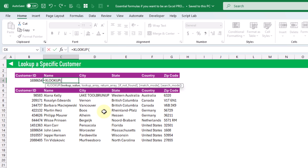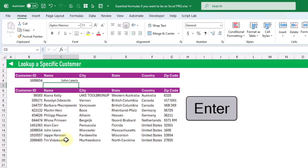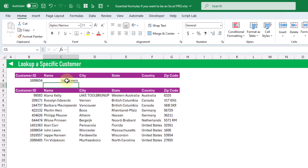The first argument of our XLOOKUP function is the value that we want to look for, so that's going to be our customer ID. Then the next argument is the array of values that we're going to look in — that's our column of customer IDs. And then the last argument is the array of values that we want to return, which is going to be the customer name. When we press enter we get the correct customer name based on the customer ID.